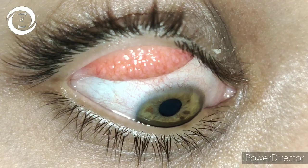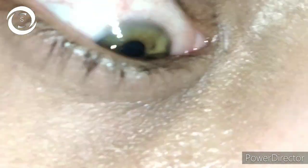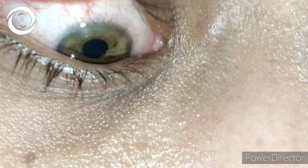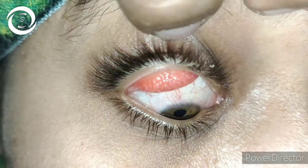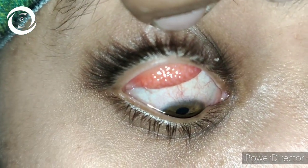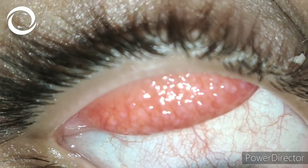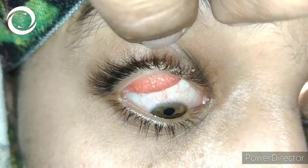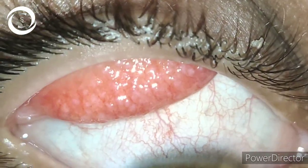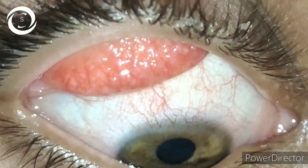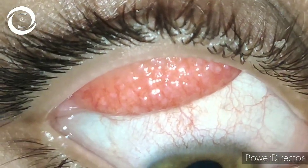I asked her if she uses contact lenses and she said yes, and told me that the foreign body sensation increases especially after contact lens wear — she wears them part time, not always. So I diagnosed her as a case of contact lens giant papillary conjunctivitis. Other diagnoses include VKC, unburied sutures, and exposed buckle. We have also uploaded a detailed video on giant papillary conjunctivitis on this channel.